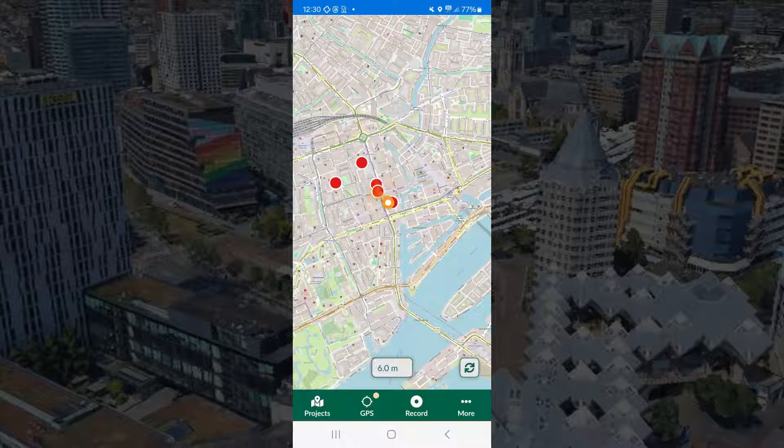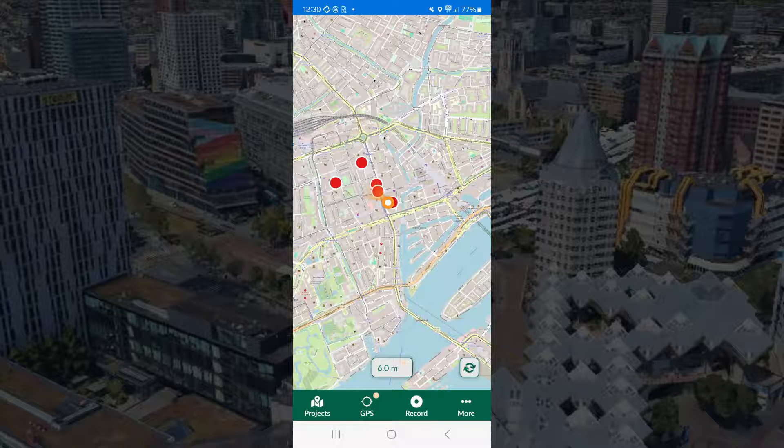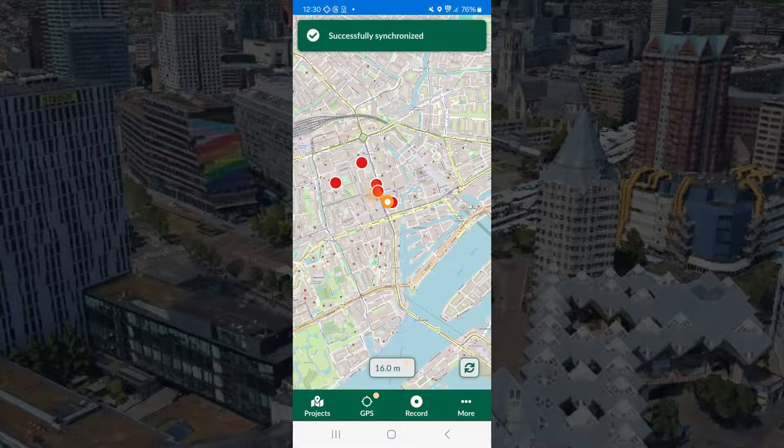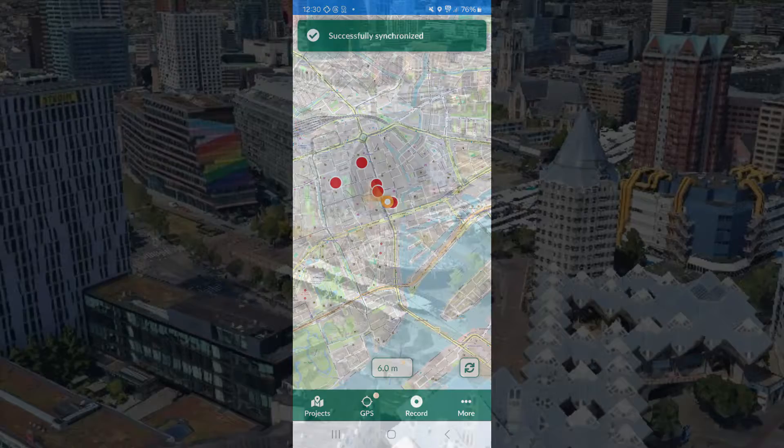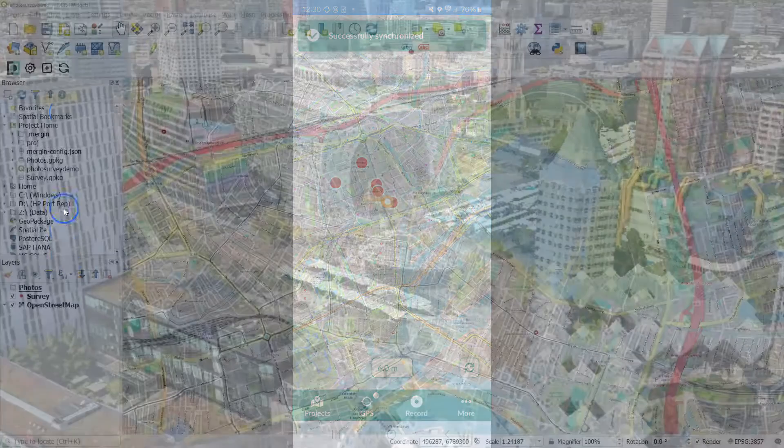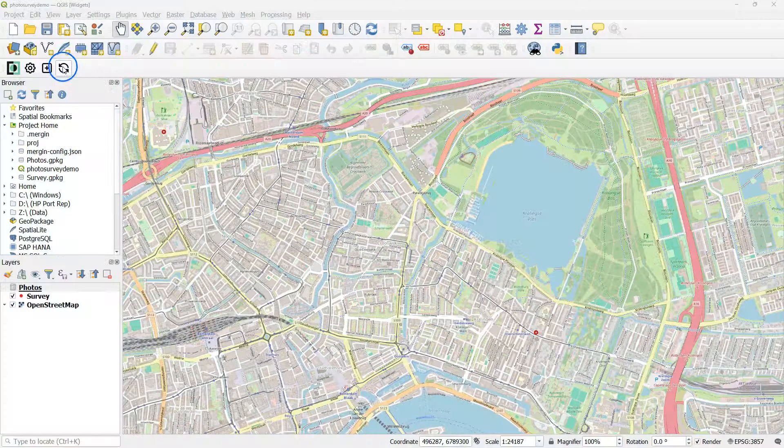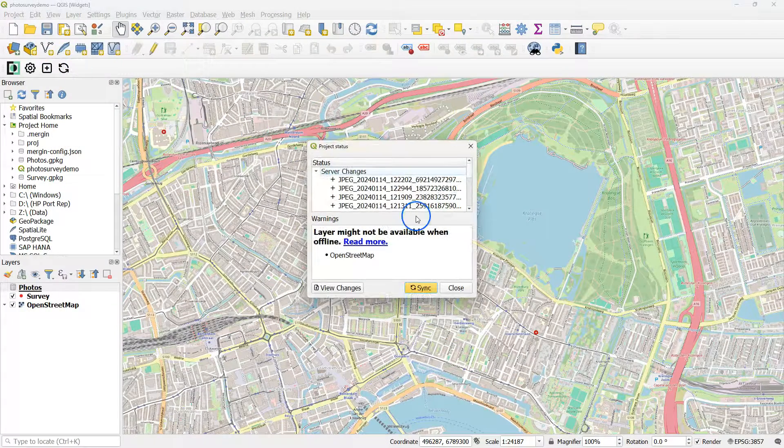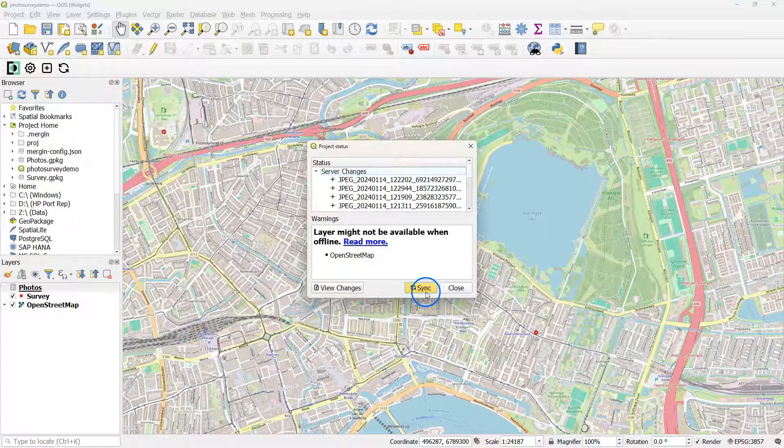Now let's synchronize to the cloud. And back in the office we can synchronize to QGIS.